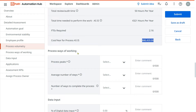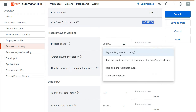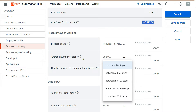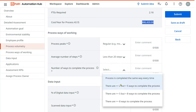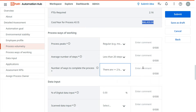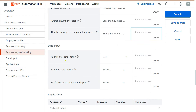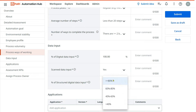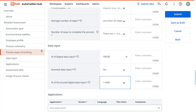Next is 'Process Ways of Working.' Sometimes there will be process peaks — for example, high volume in December. For now I'll put it as regular. Average number of steps in the process — less than 20 steps. Number of ways to complete the process — there could be deviations, so I'll select that option and write comments. Data input: percentage of digital data input — I'll put 100 percent, all digital inputs with no scanned data. Percentage of structured digital data input is greater than 80 percent.